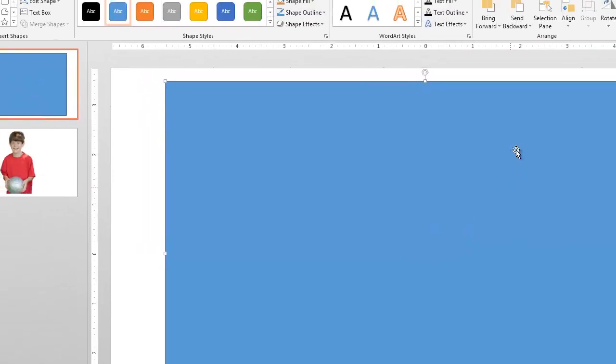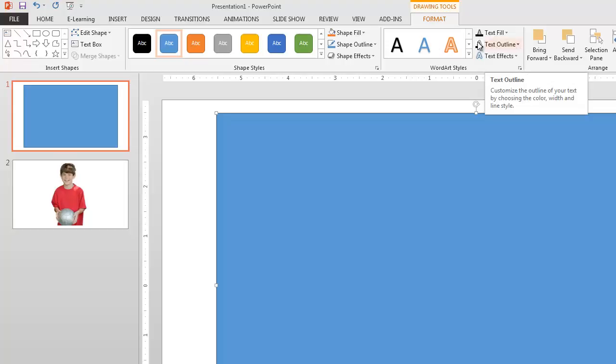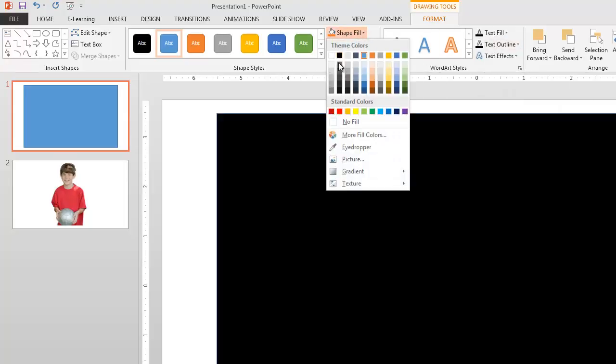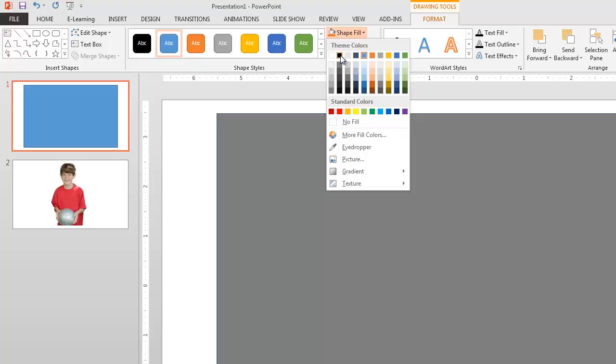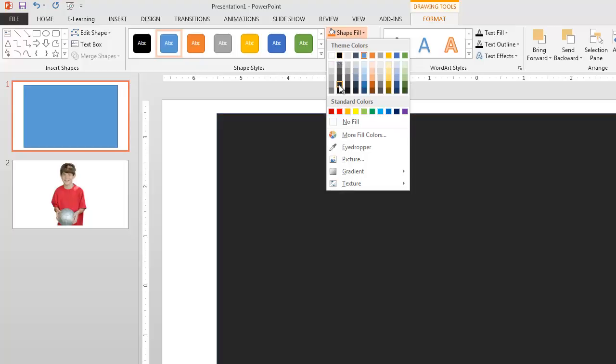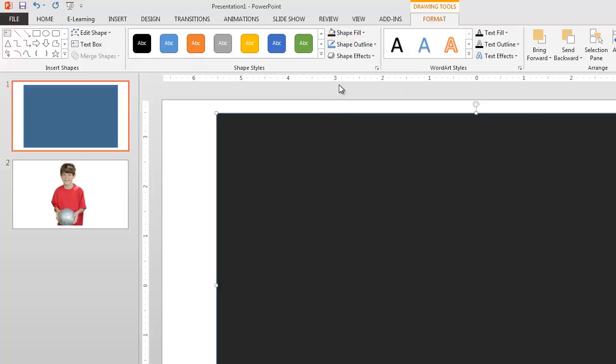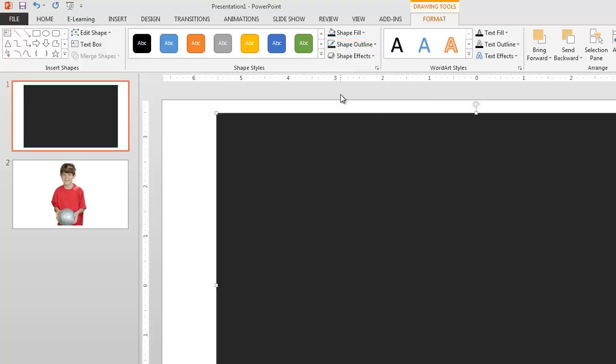And it's by default filling in with this particular color here, but we're going to go ahead and change that. So let's go to our shape fill and we're going to have this be... Let's see. Let's go with this darker black here. Not a full black, but kind of a gray. And our outline will just be that same dark gray.